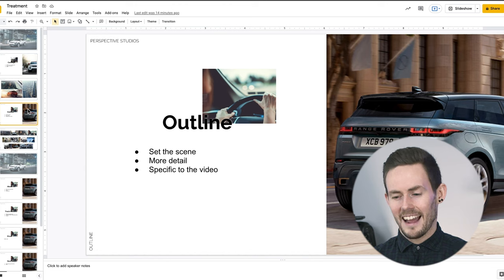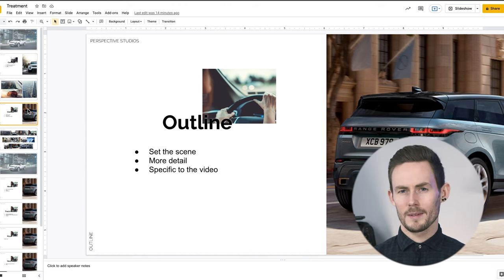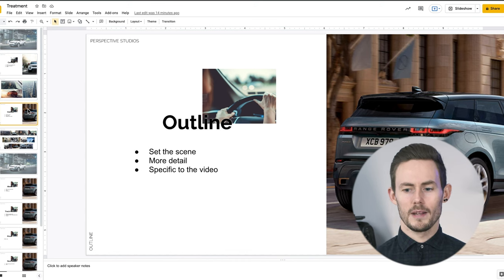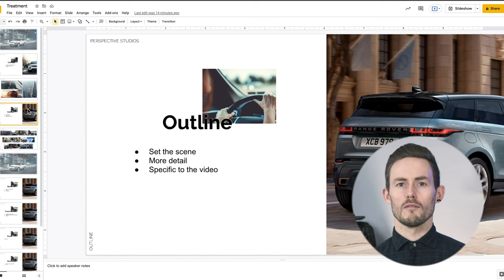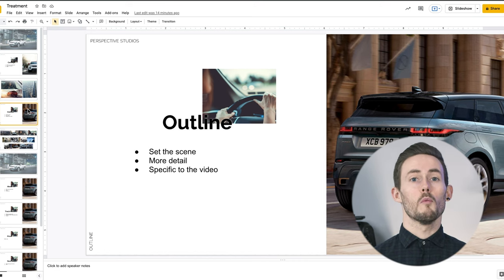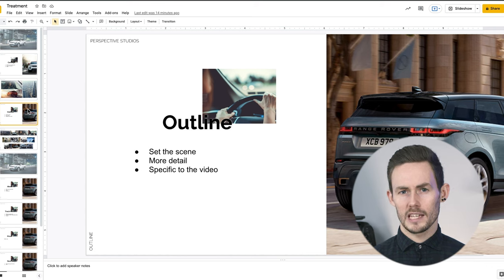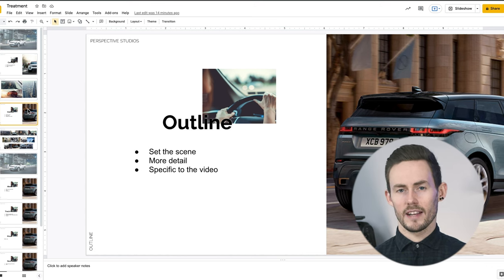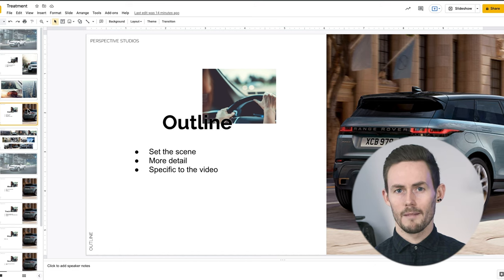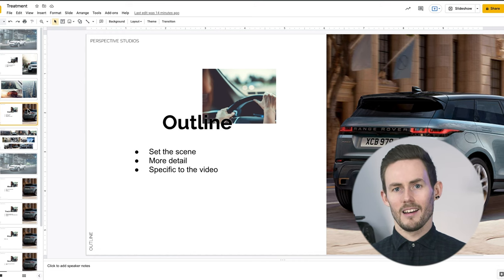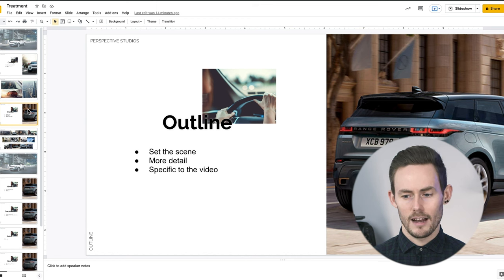Now the outline — how does this differ from the concept? The concept is the broader picture of what we're aiming to do, but the outline is specifically about the video itself. We're now setting the scene and going into more detail about how the video is going to take the end user on a journey, keeping it very specific to that particular target market. The concept is the overall idea of why they should consider doing this, while the outline is much more directly related to the video.